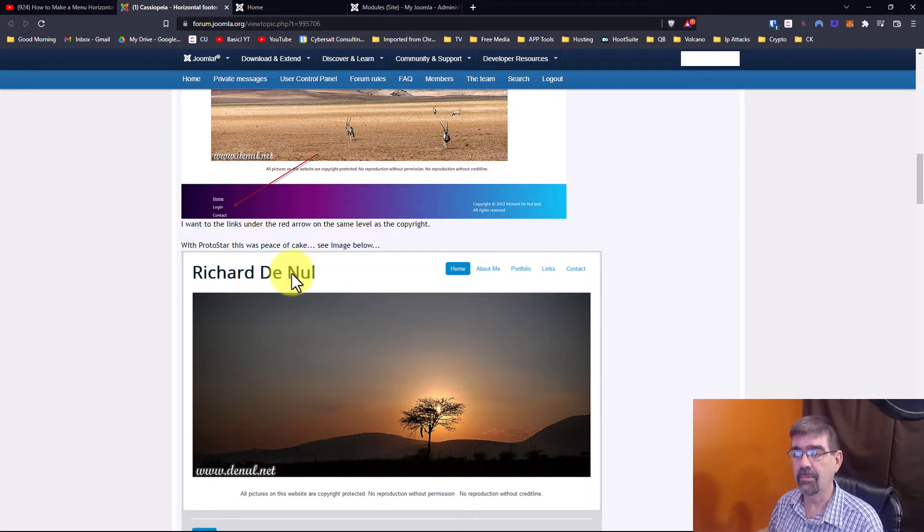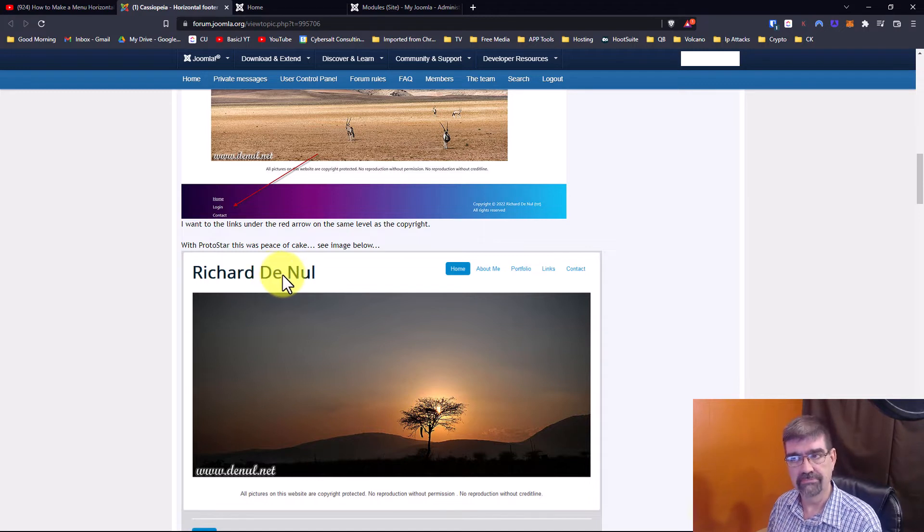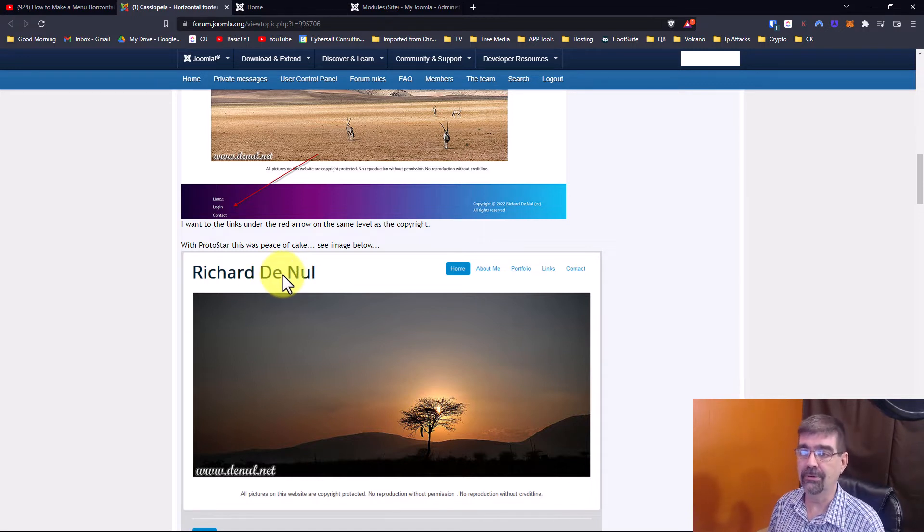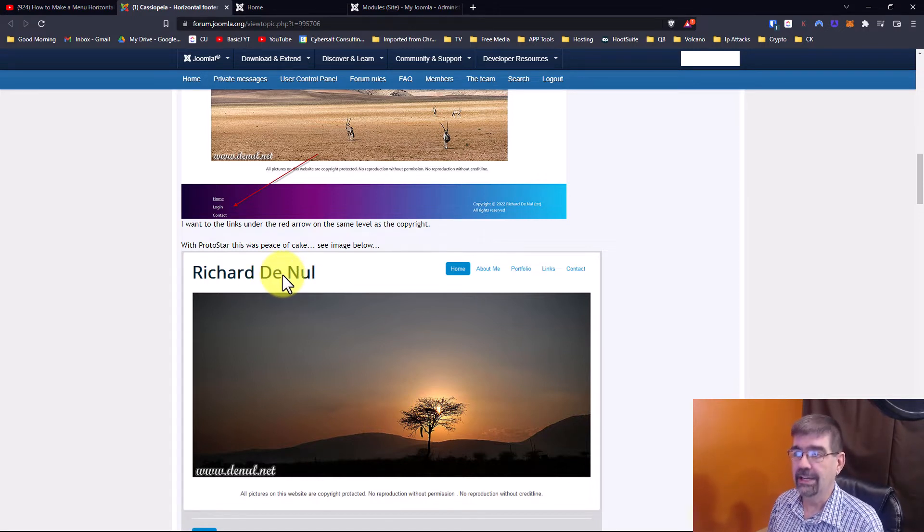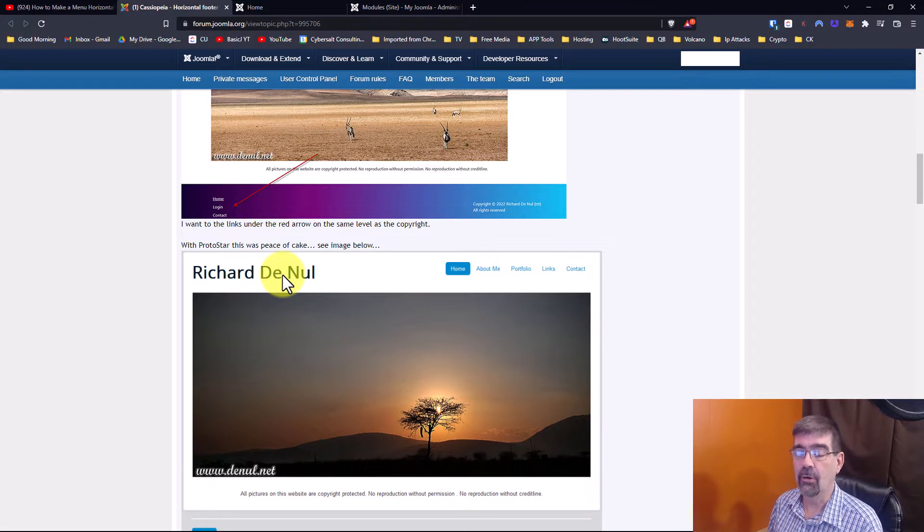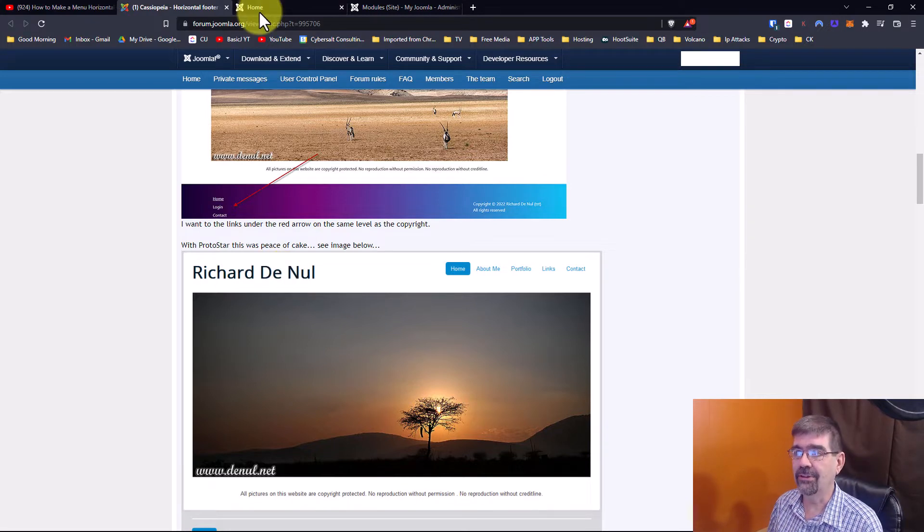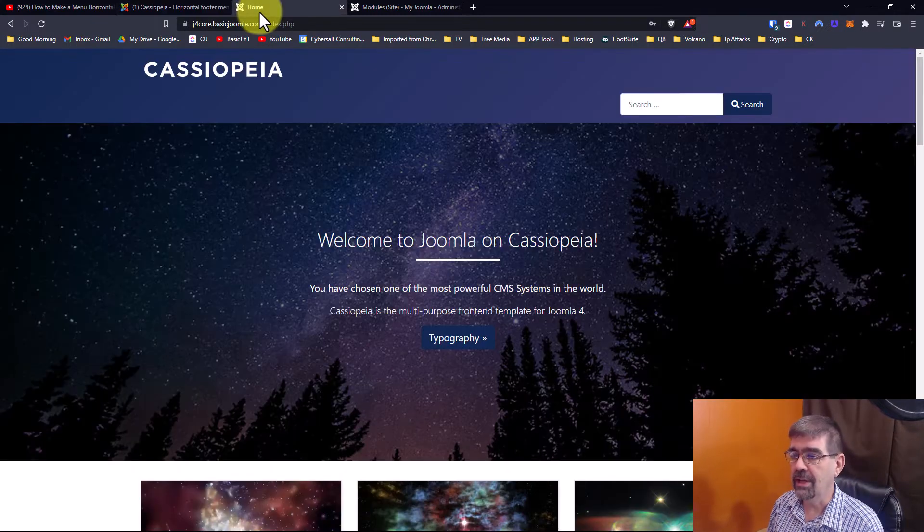And Richard, I hope I pronounced your name right. Richard De Nul? I've tried it twice. So whichever one is right, I hope I nailed at least one of them. All right so here's what we're going to do.